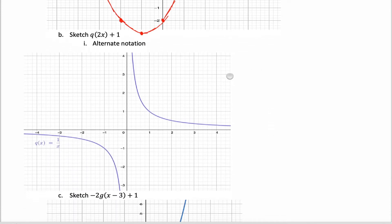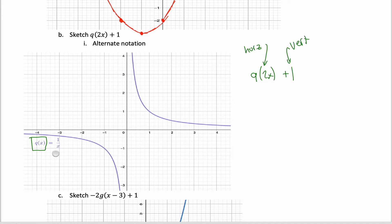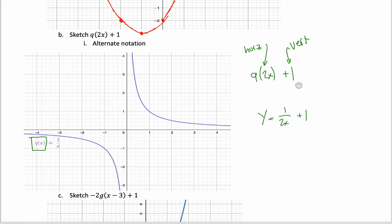In this next question, I want to introduce some alternative notation. The function we're starting with, q(x), is 1/x. But suppose you didn't know the equation — suppose it was just called q(x). I could ask you to sketch q(2x) + 1. You'd recognize that multiplying x by 2 is a horizontal transformation, and adding 1 to the output is a vertical transformation. Because I do know the equation, I can write it explicitly as y = 1/(2x) + 1, but the function can be defined implicitly and we can still perform the transformation.